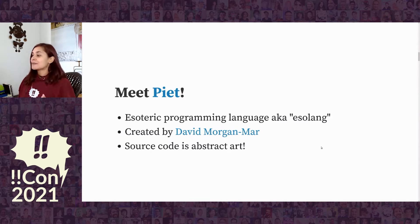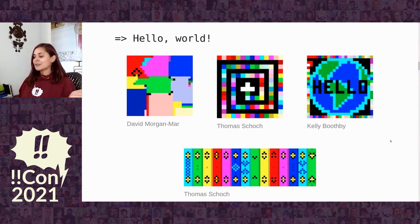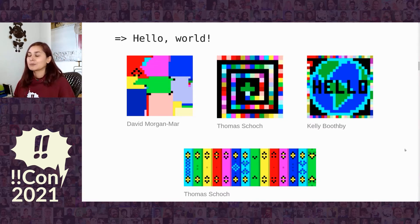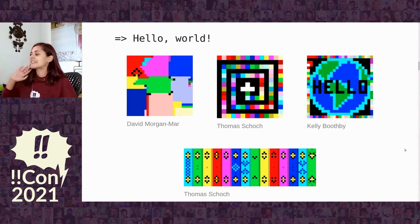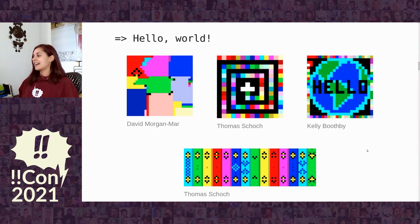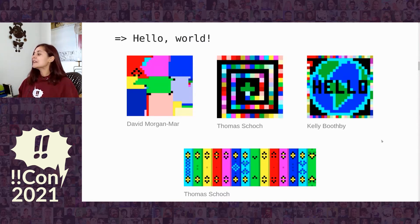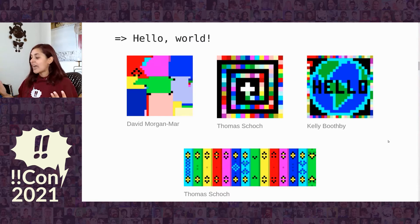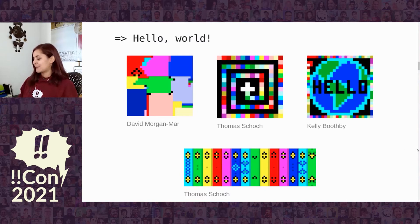This is exactly the question that David Morgan-Marr posed when he invented the programming language called Piet, named after Piet Mondrian. Piet is an esoteric programming language, or esolang — a language not intended for practical programming and getting work done, but rather for joy, excitement, exploration, and learning — and in many cases pushing the boundaries of our notions of computing and what programming even is. In Piet, we treat abstract art as the source code for programs.